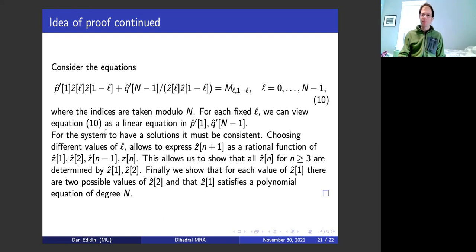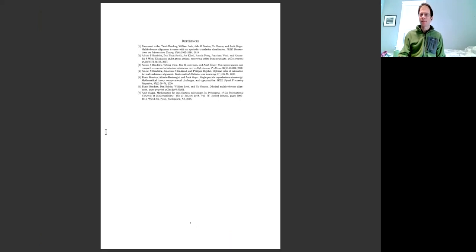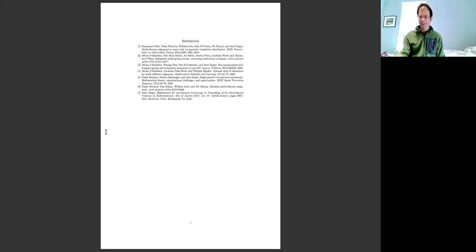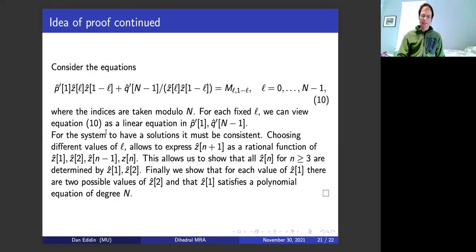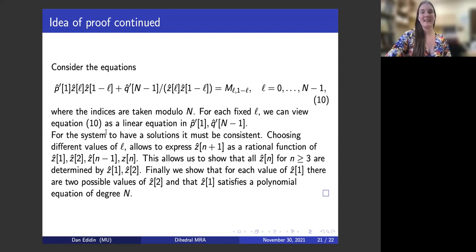That's the end of my talk. There's my bibliography — which I'm sure nobody can read — but when I send Emily the notes, I'll have that there. All right, let's thank Dan for that great talk.